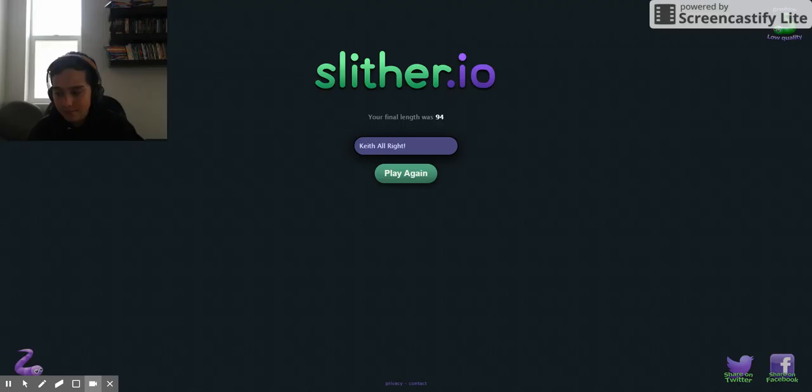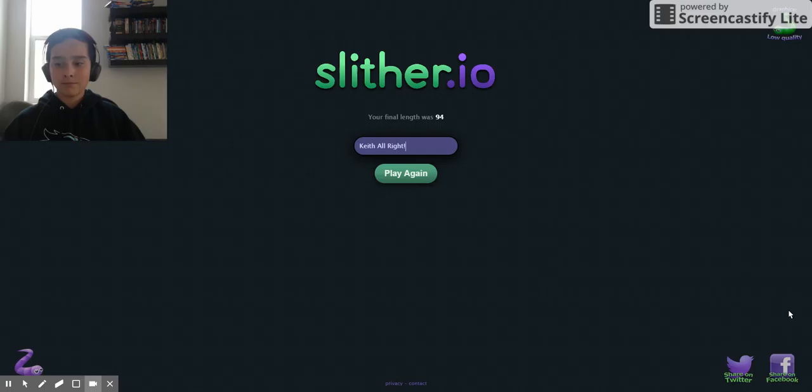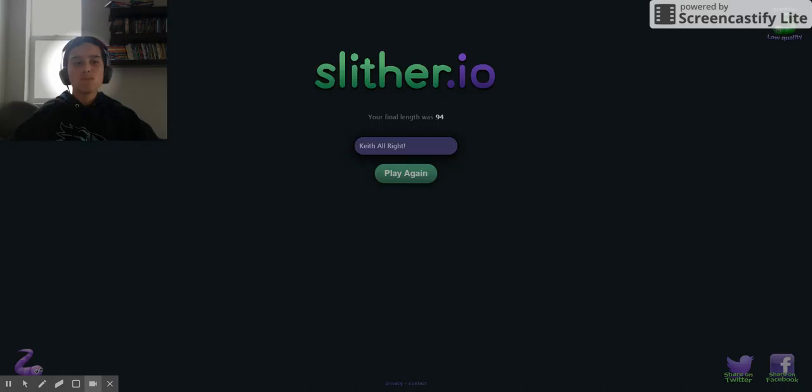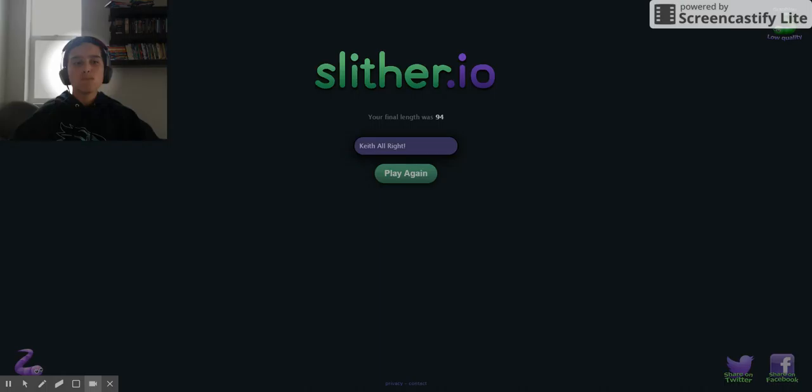Oh my gosh. Focus on me everybody, the spotlight's off. Oh, that's so cool. I didn't know I could do that.